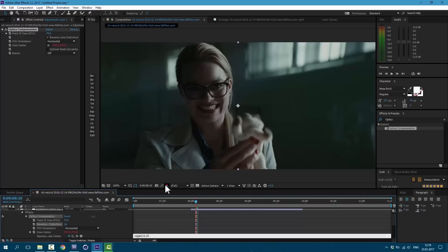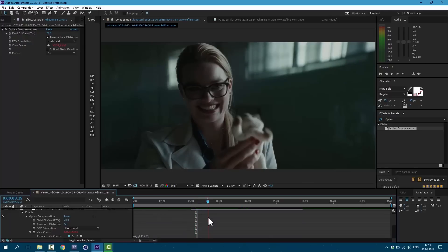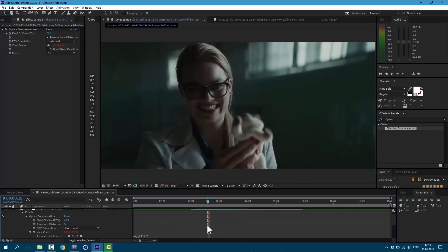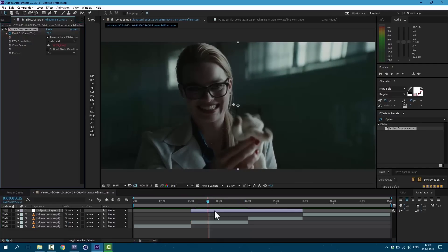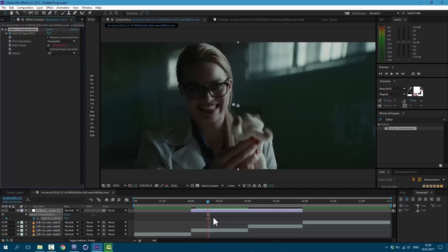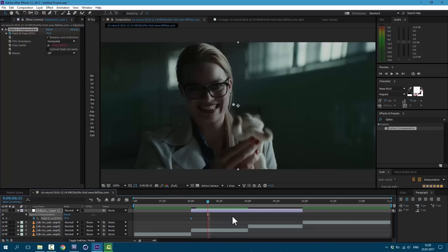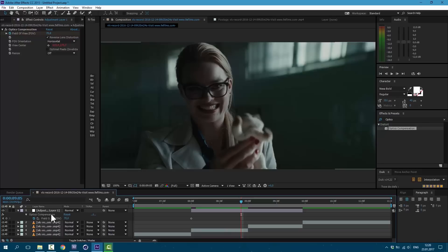Hold Alt on keyboard and press on this stopwatch here. Type in wiggle, open bracket, 15, comma, 25, close bracket. And click anywhere. So now basically we have this effect. Let's animate it. Click on this stopwatch. Then press U on keyboard to see our keyframe and drag it over. And here pretty much on end of this layer let's change it to 100.